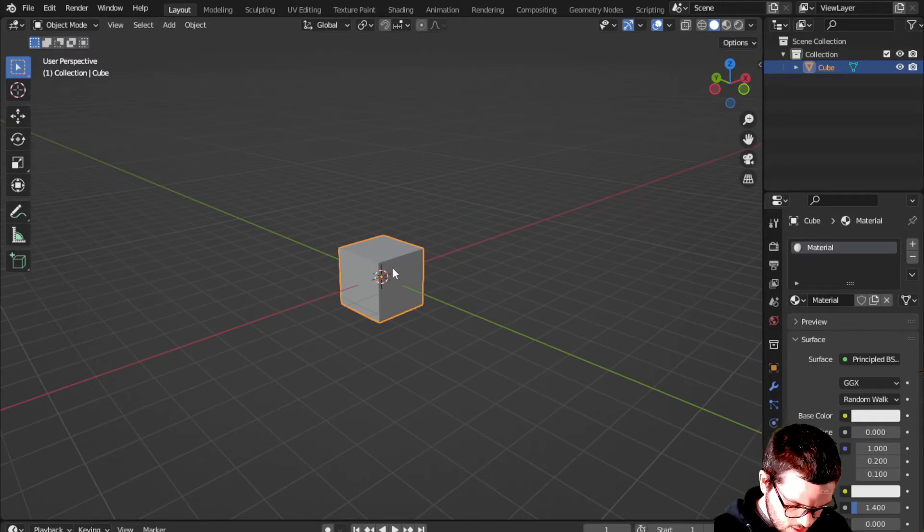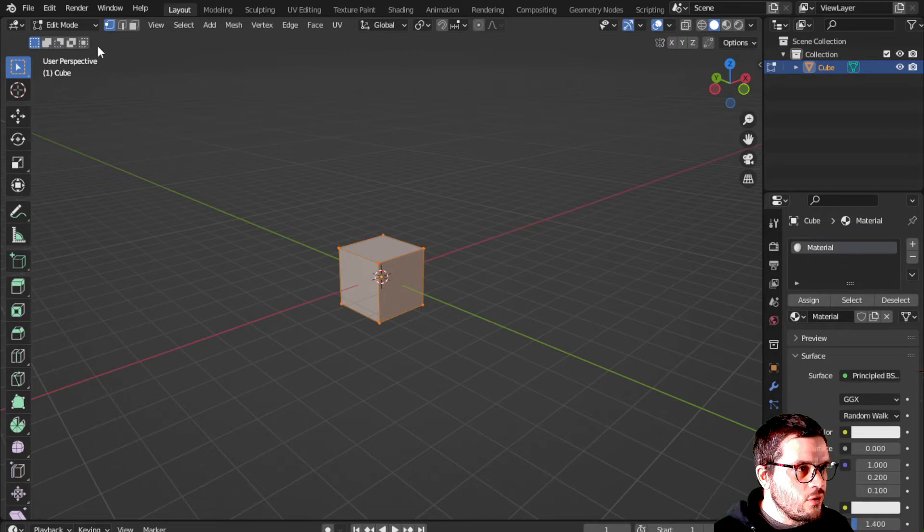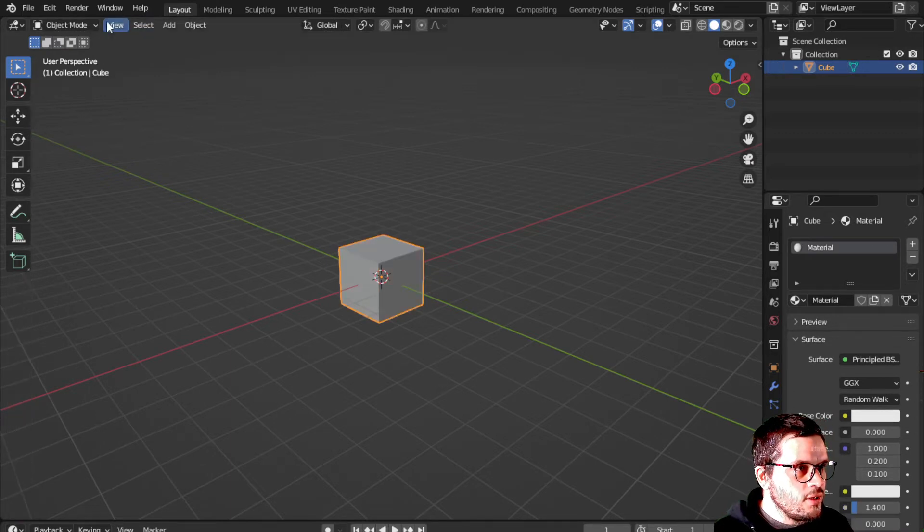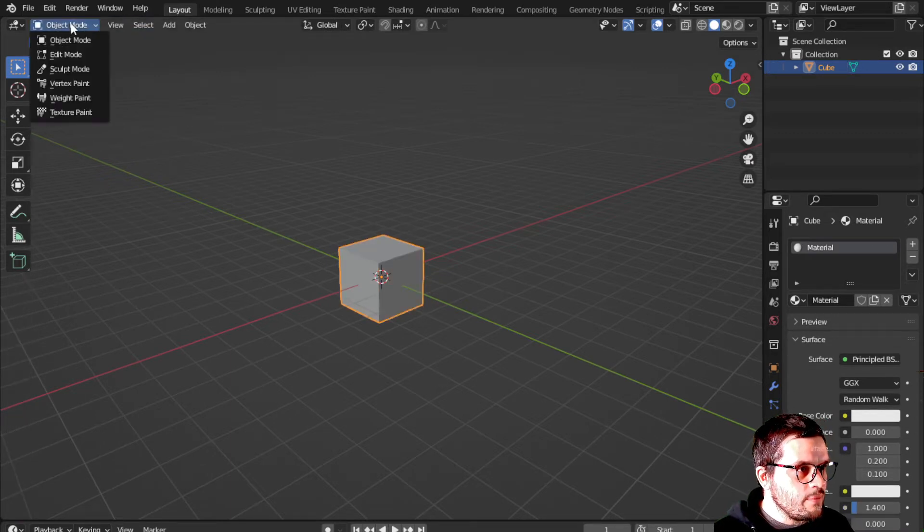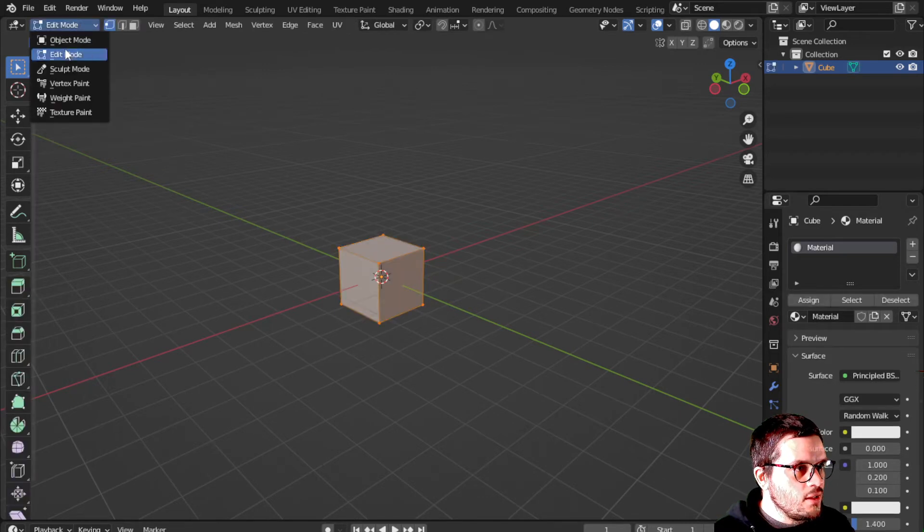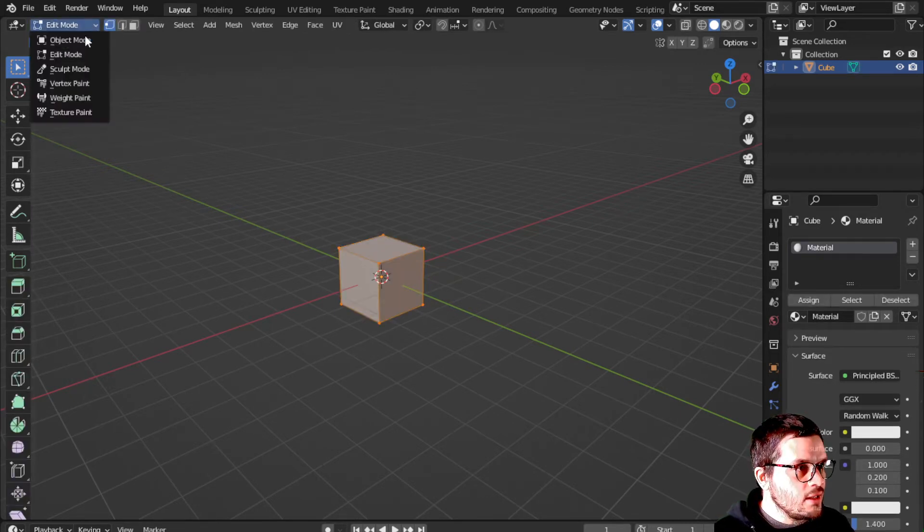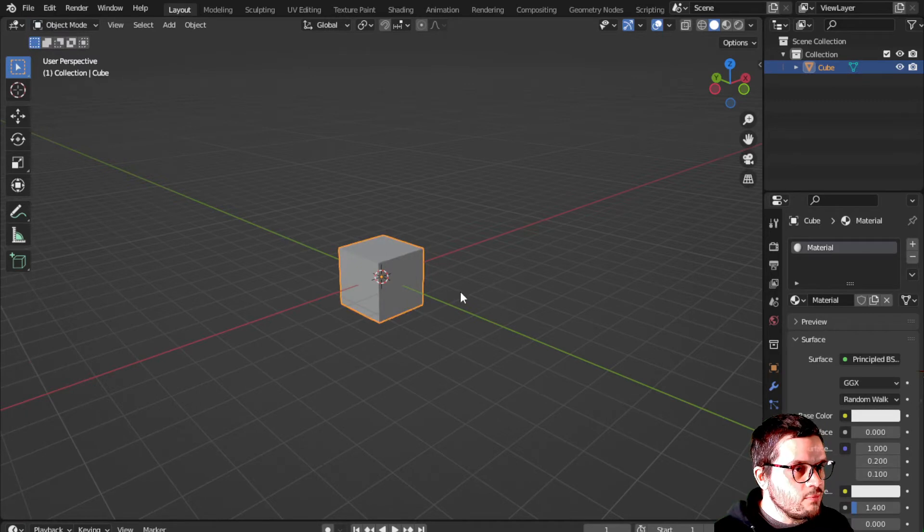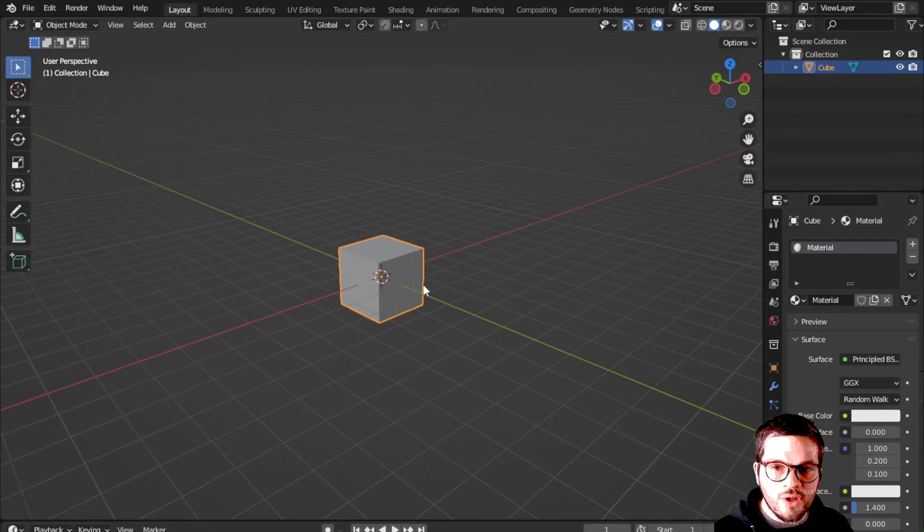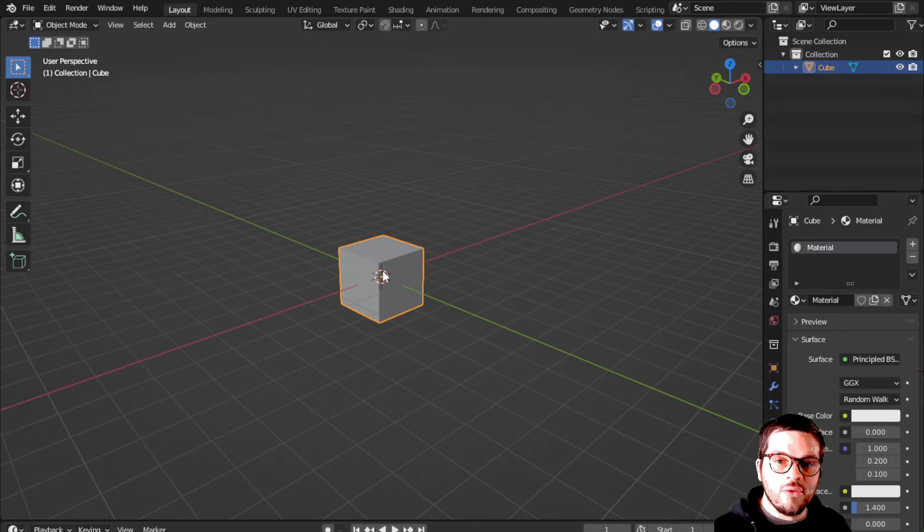You can click tab to go into edit mode. This also works up here at the top left. You can switch into edit mode. Edit mode is editing the object. Object mode is grabbing the object, working with it as an actor, if you will.